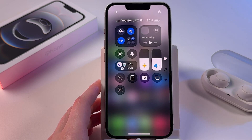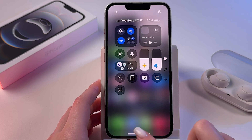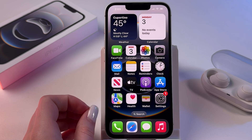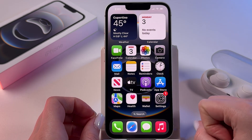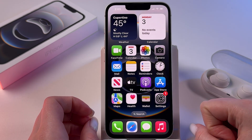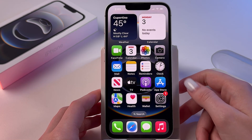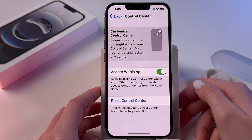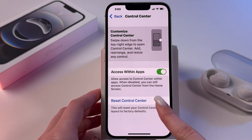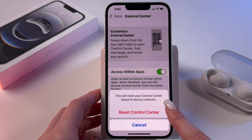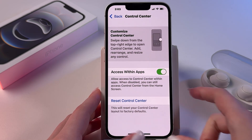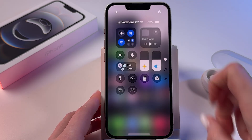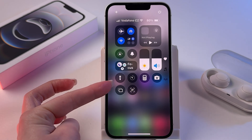If the flashlight is not there, you can fix it either through Settings or directly in your Control Center. For the Settings method, open Settings, find the Control Center tab, and click the option to reset it and confirm. Now if we go back to our Control Center we'll see the flashlight icon.